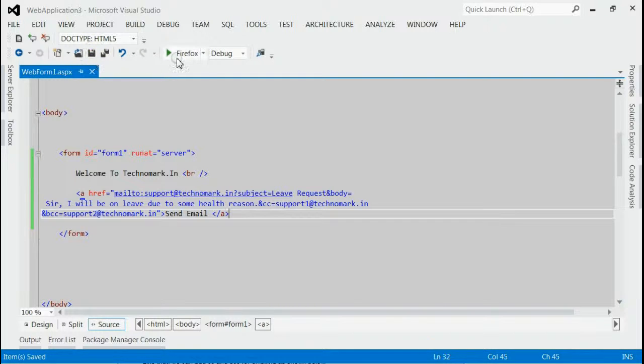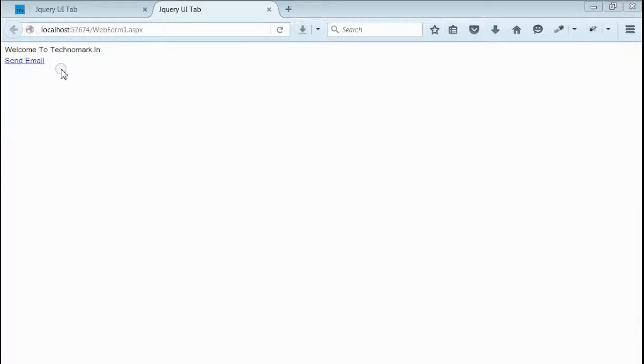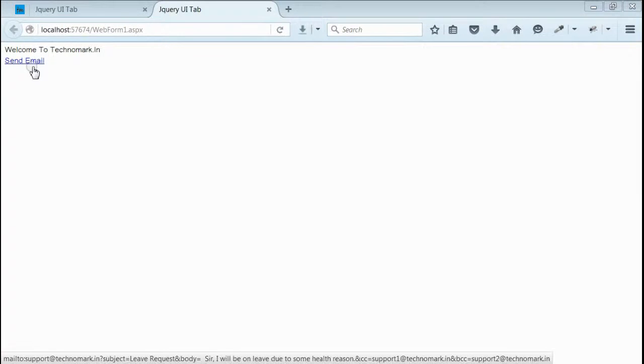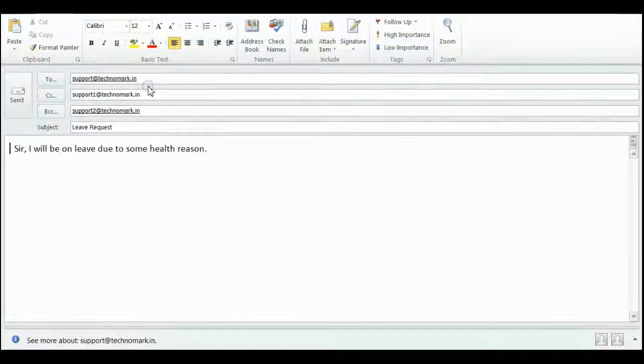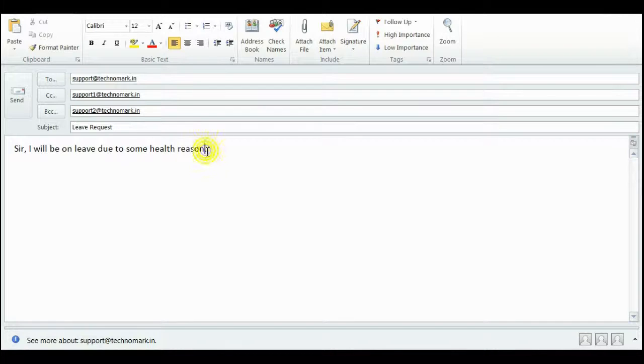So let's save it and run this application. Yes, we got the link. When we click on this link, you can see the fields to, CC, BCC, subject, and body are already filled by this link.